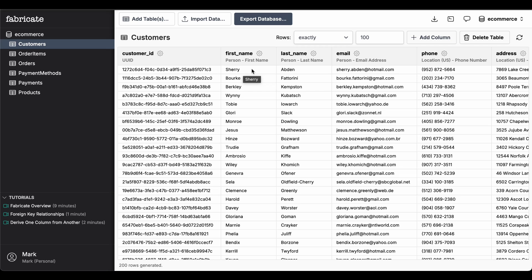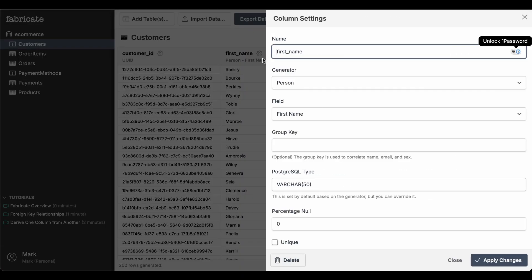In most cases, the AI picks the correct generator type for each column, but if you need to change anything, just click the settings icon.